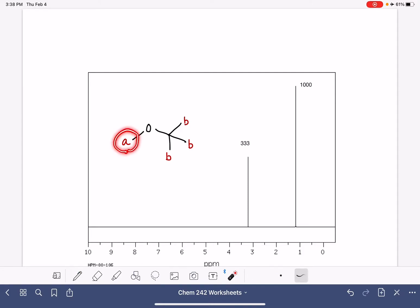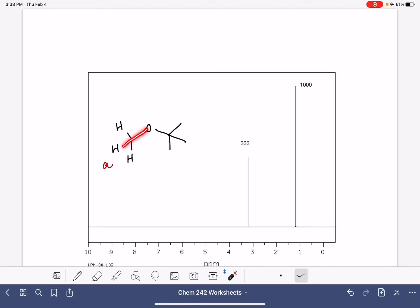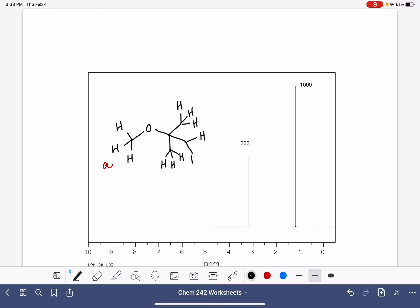We're going to figure out whether protons A are giving us this peak or the other peak. Two things will help us identify and match the protons to the peaks. One is the chemical shift. I'm going to draw the hydrogens in on this molecule to make it easier to visualize the shift. These protons labeled A are two bonds away from the oxygen, which is pretty close. The protons on the tert-butyl group are also fairly close to the oxygen but a little further away — three bonds away.